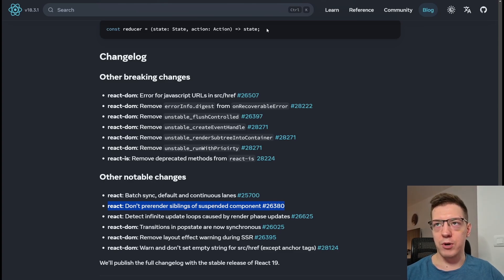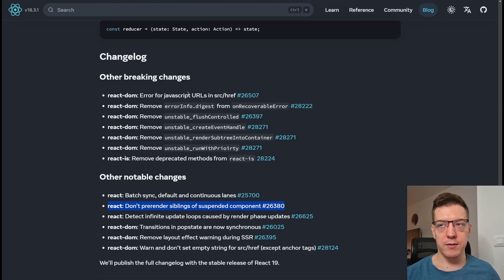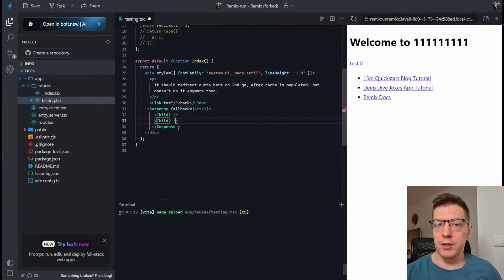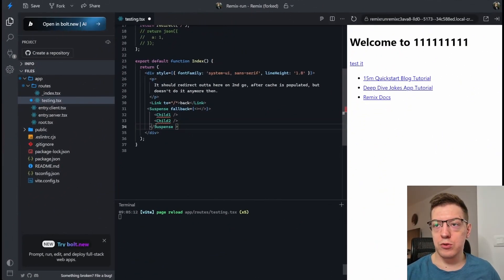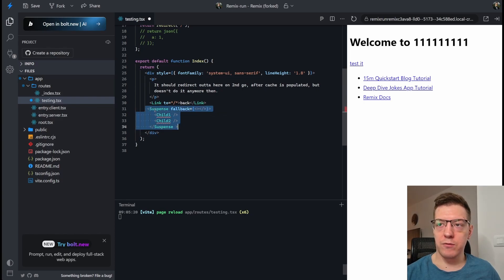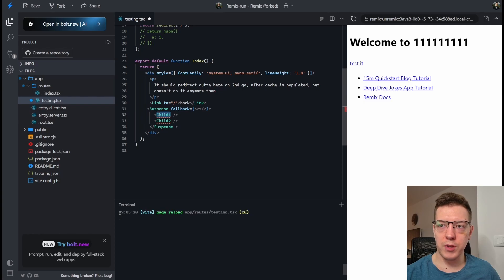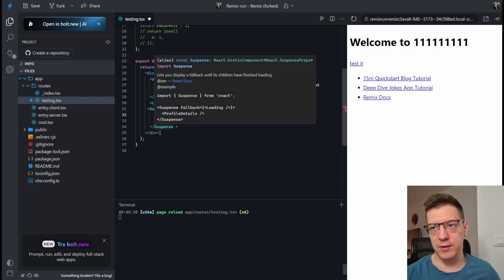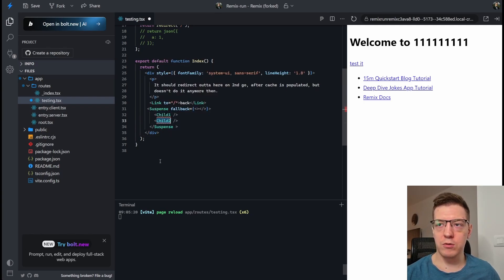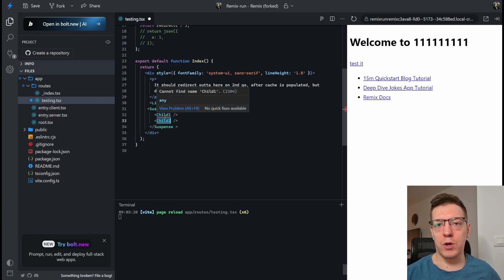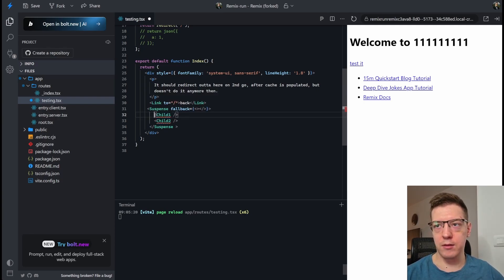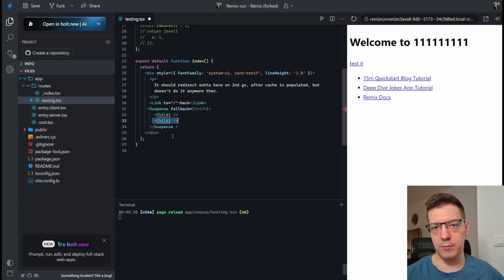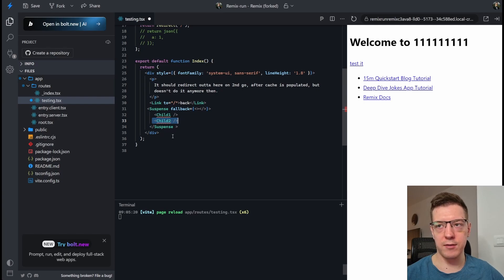So, how it worked before, if I switch over to StackBlitz, I just made this really contrived example here, just so I can show you what I mean. So, if you had a suspense boundary, and it was wrapping two children, so a Child1 component and a Child2 component, and let's say this Child1 component was fetching something, and the Child2 component was fetching something as well.